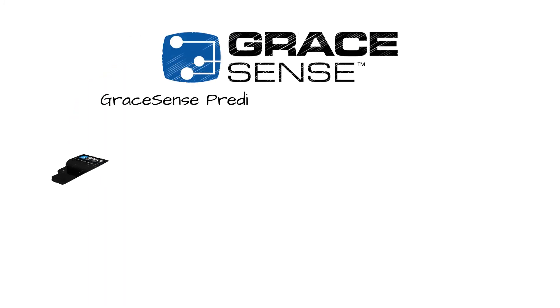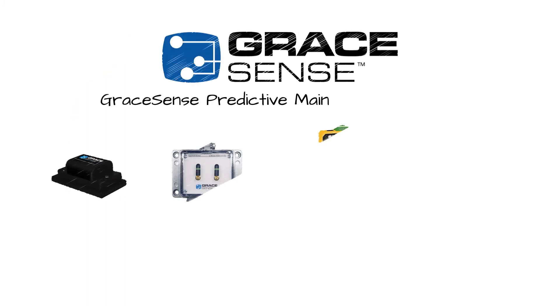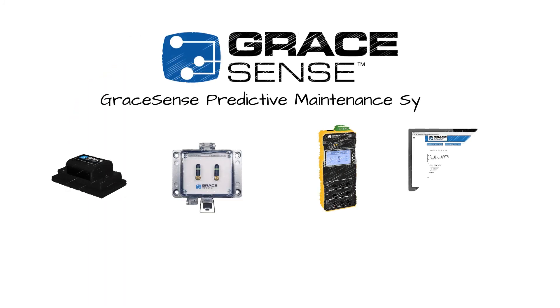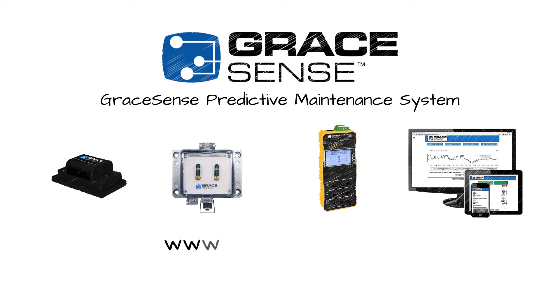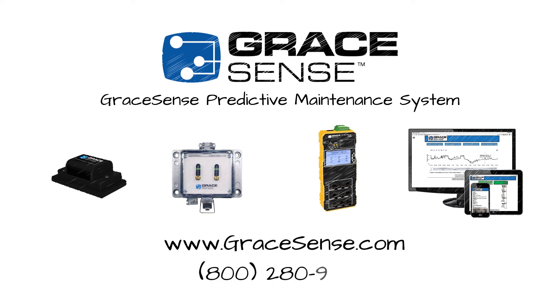With so many possibilities for predictive maintenance on the horizon, and a team of thought leaders at its helm, GraceSense continues to provide innovative and scalable solutions to address the industry's ever-growing demand for higher reliability and reduced maintenance resources.